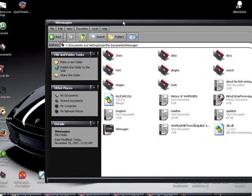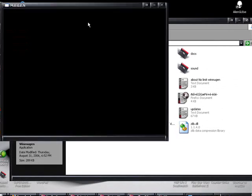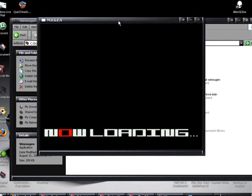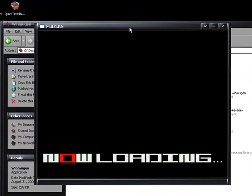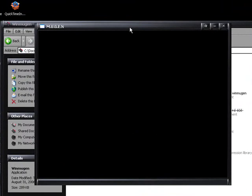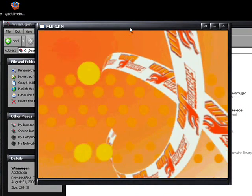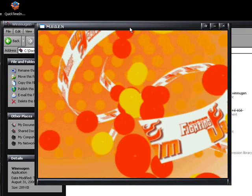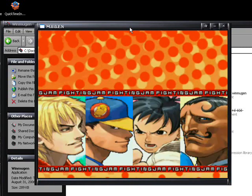Alright. Now, let's see what WinMugen's like. Same size. It's going to load a little different.